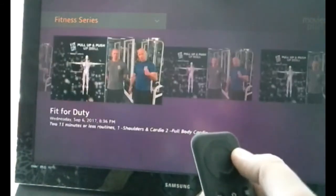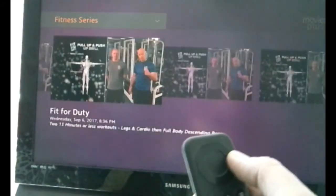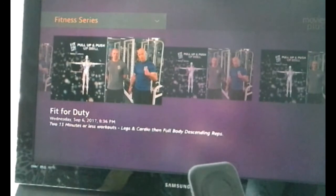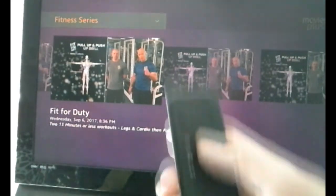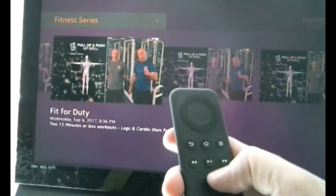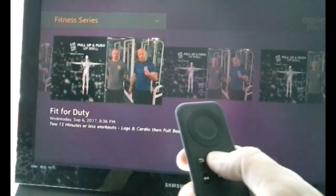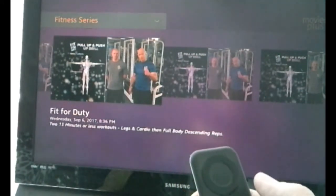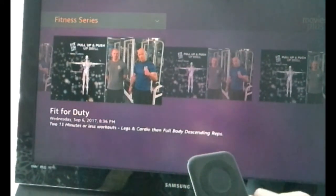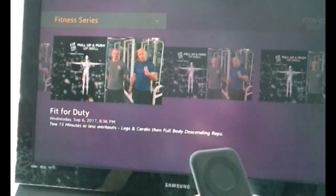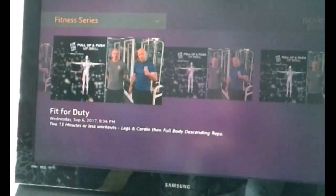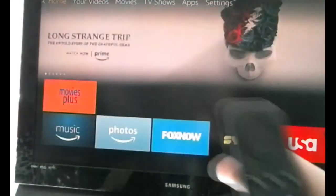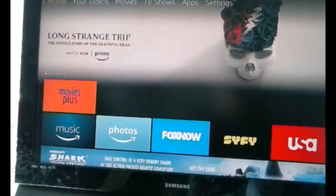That's basically it — that's how you operate the channel. If you want to exit the channel, there's your home button right there. Depress it and it will exit all the way back to your home screen. That's about it — thanks for watching.